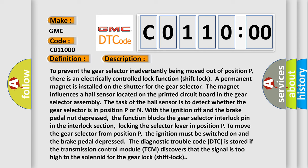The function blocks the gear selector interlock pin in the interlock section, locking the selector lever in position P. To move the gear selector from position P, the ignition must be switched on and the brake pedal depressed.